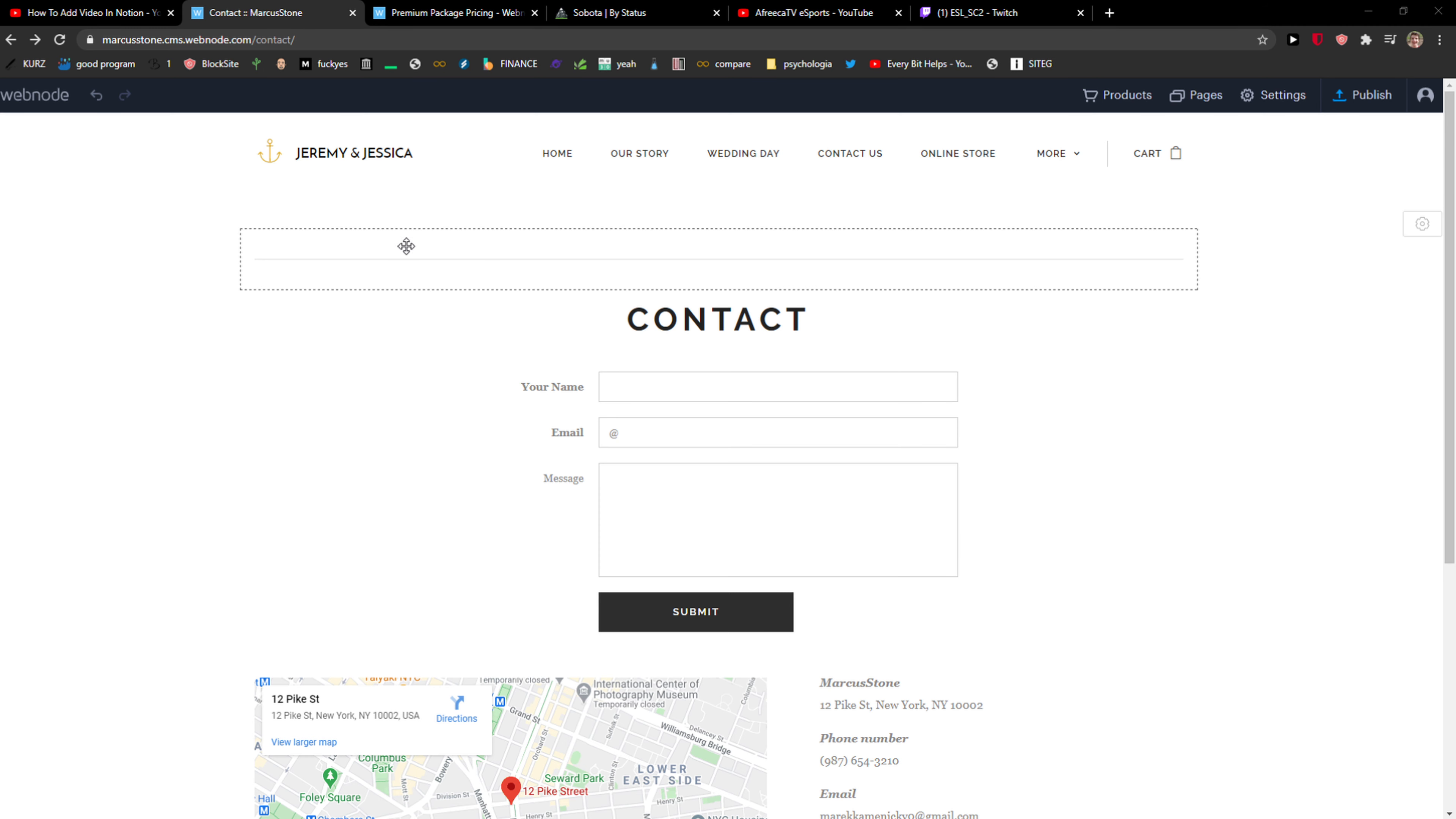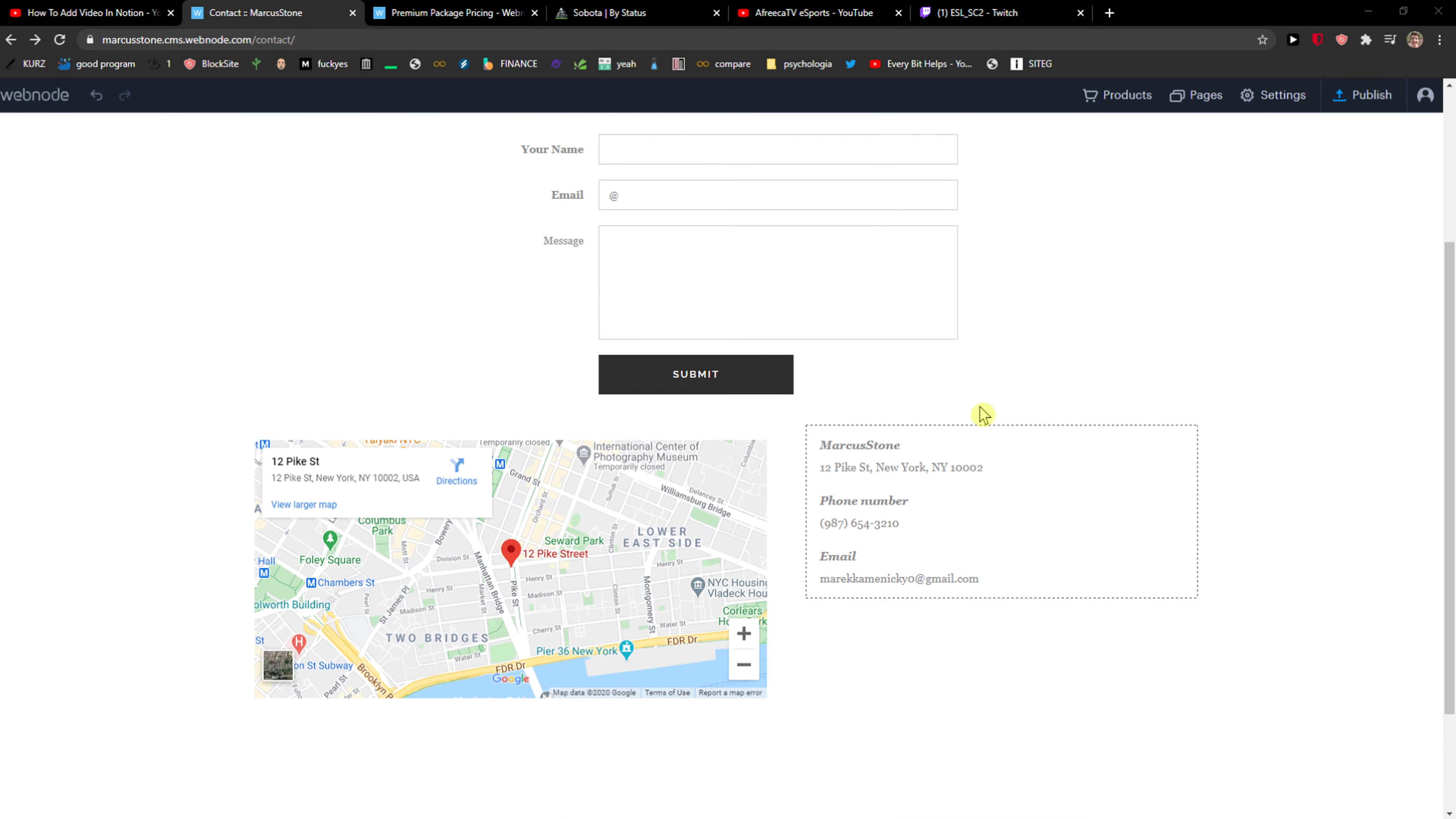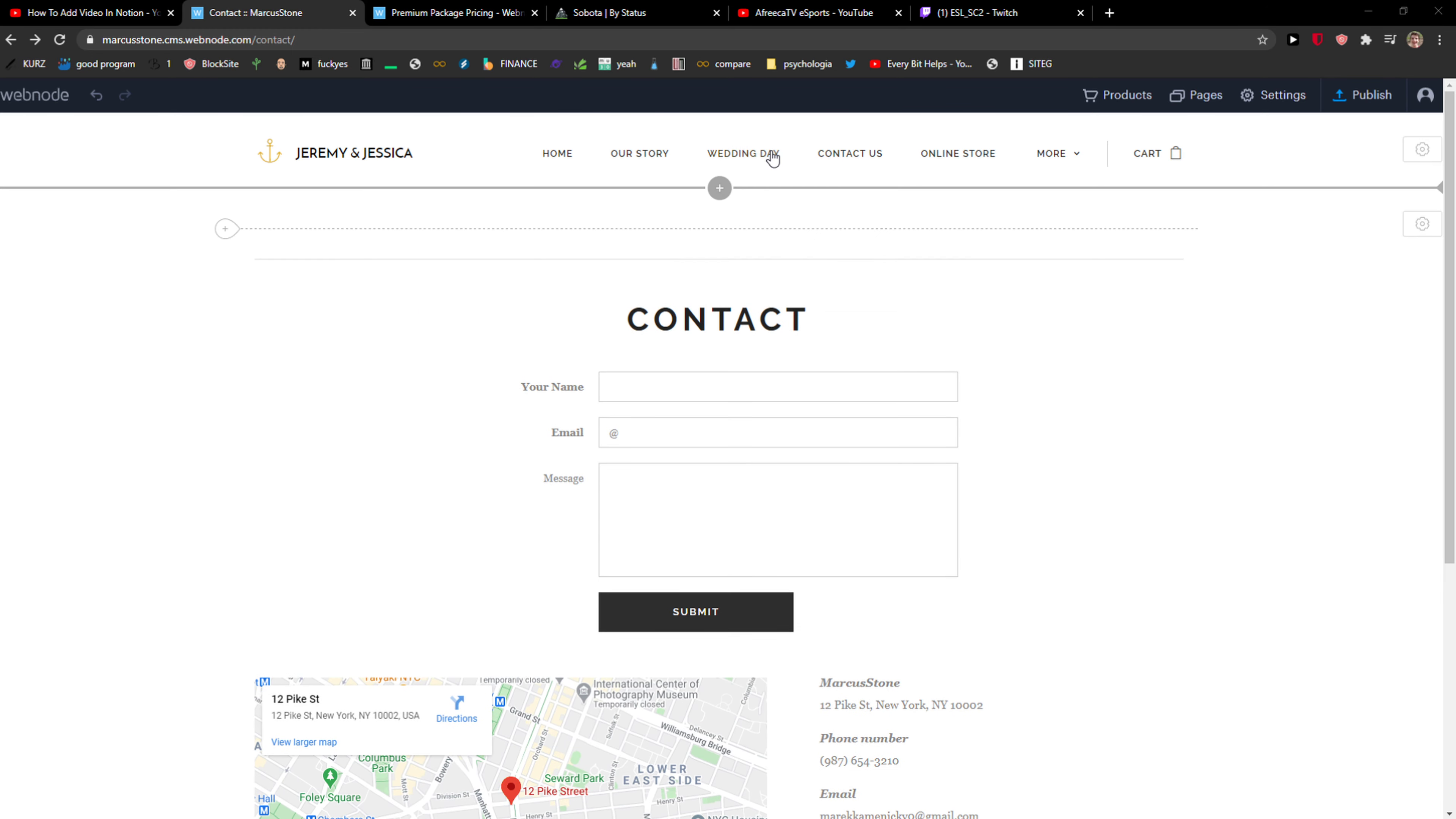Everybody, my name is Marcus and in this video I will show you a simple way how you can add a newsletter to your Webnode website. So let's start. The first thing you want to do is just be in a simple Webnode.